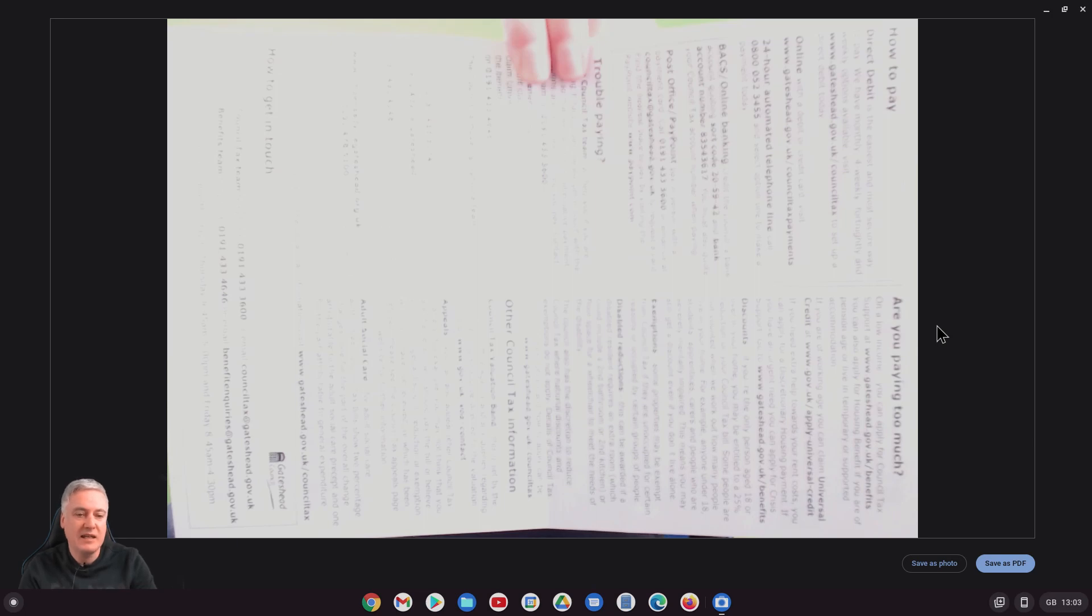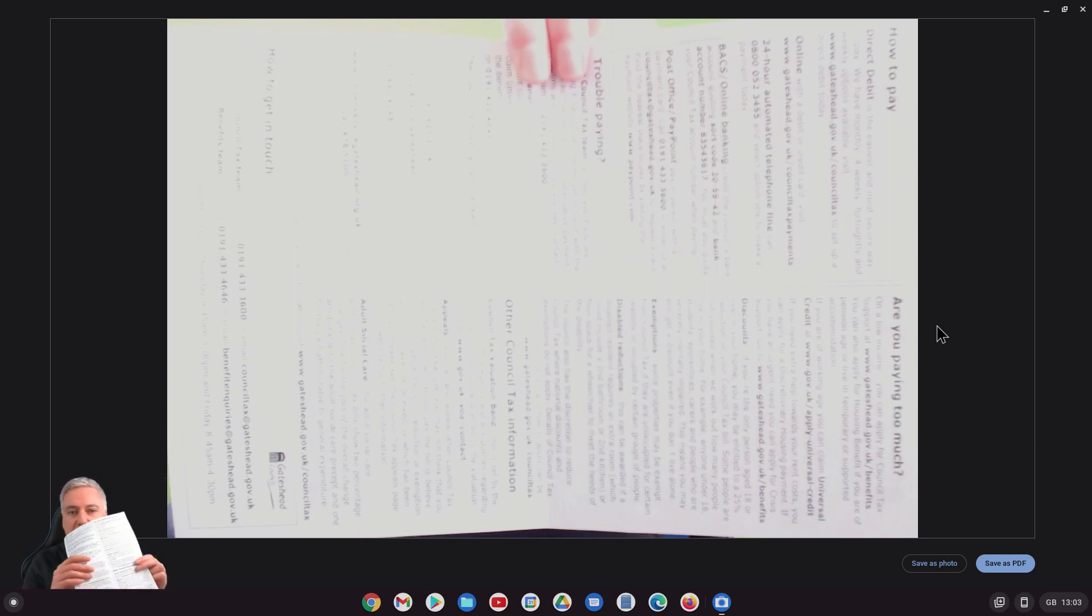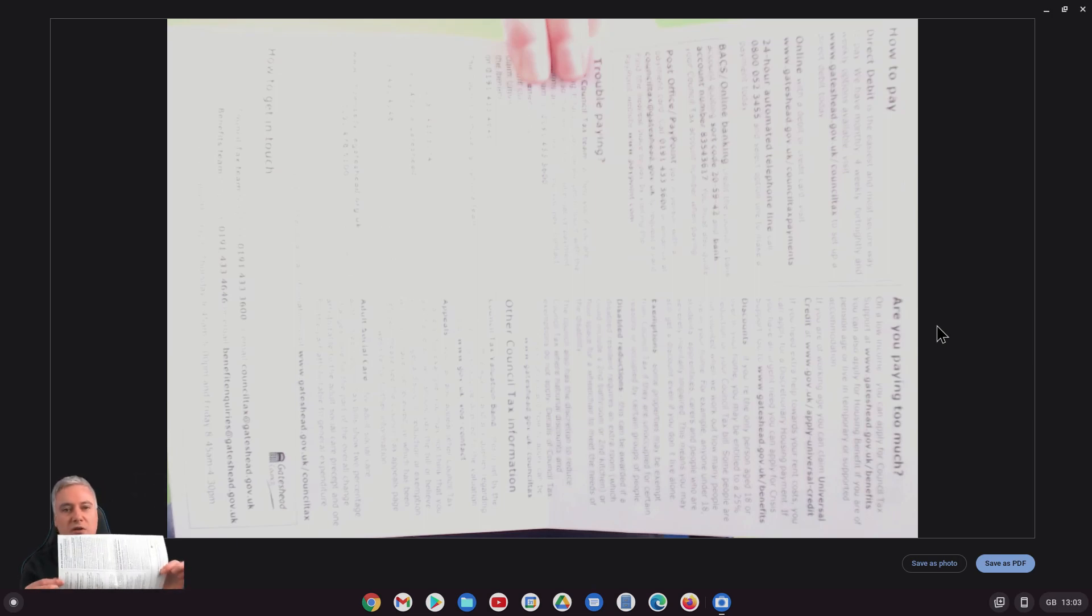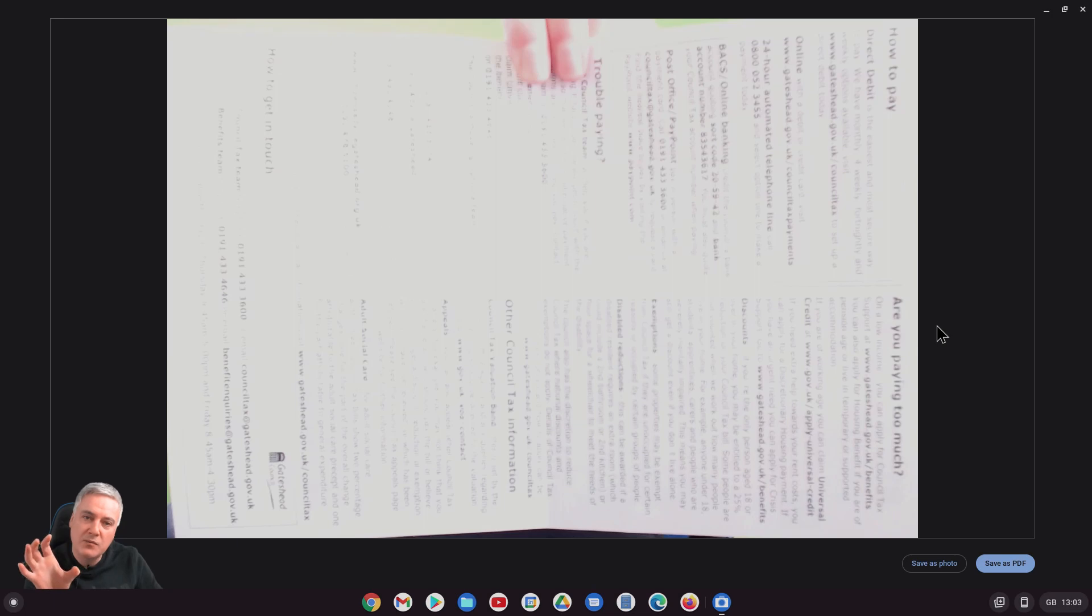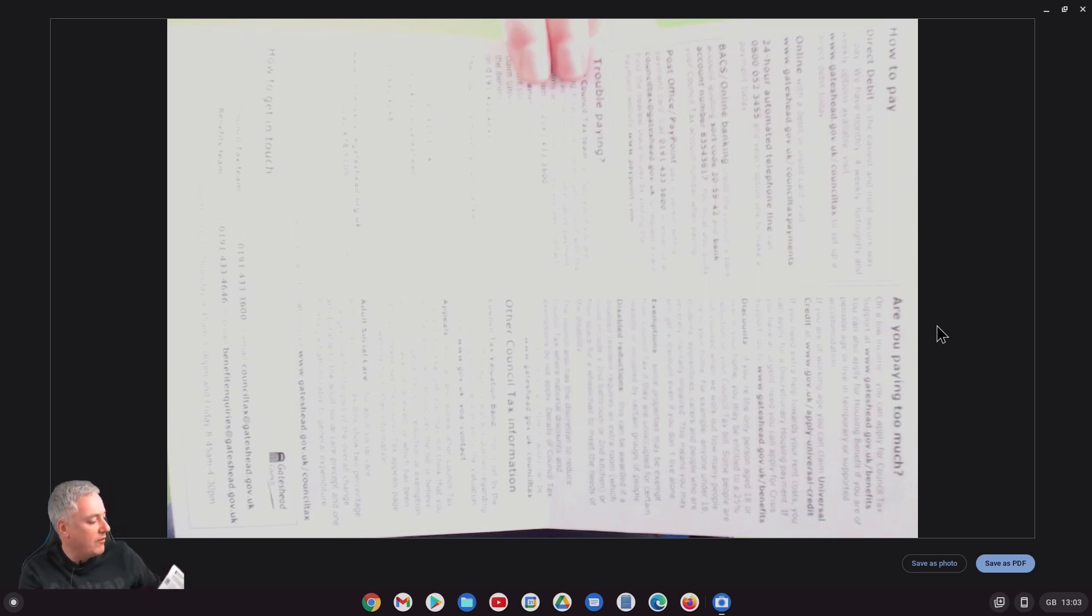But for that to be the case it needs to be of good enough quality. The problem you're going to have with an A4 piece of paper is trying to get it in place. If it's a smaller document like a passport or something like that then maybe that will be fine, but I'm not going to scan my passport.